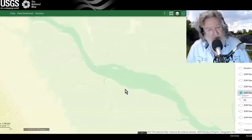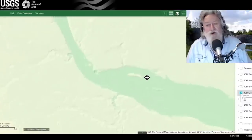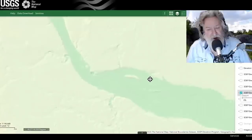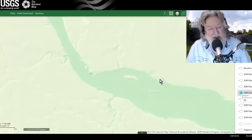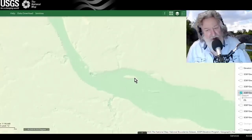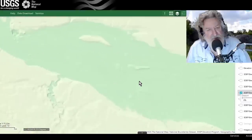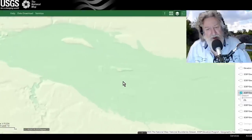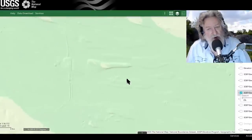Do you see any streamlined erosional residuals? Yes, right there — like an island in the stream, like a fish. That probably started out as a distributary and then eventually eroded all of that away to form a streamlined erosional residual. Look at the texture of these forms here.